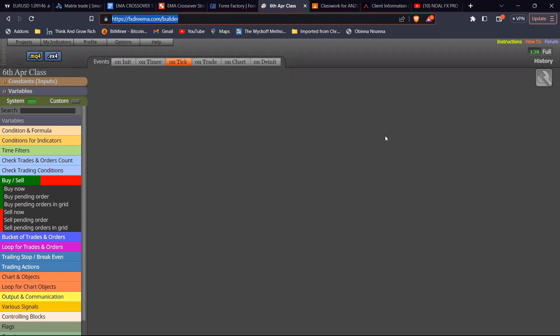FX Dreamer is a paid platform but actually quite cheap — about $50 or $60 for a three-month subscription. You can build your projects there, download the project, and run it on your MT4. We're going to build our first robot and then test it — running it on MT4 to see if it does what we actually wanted it to do.